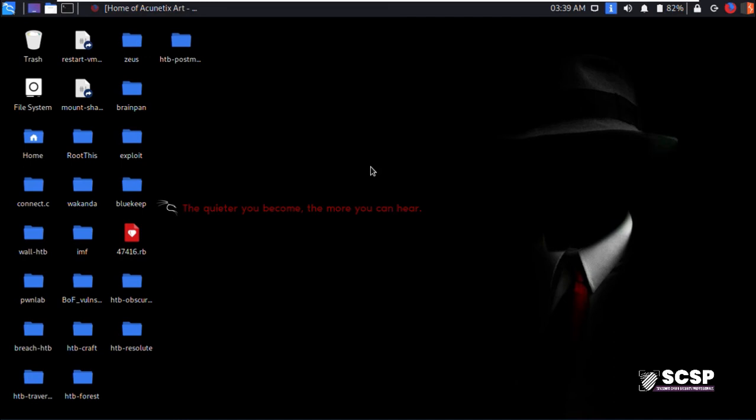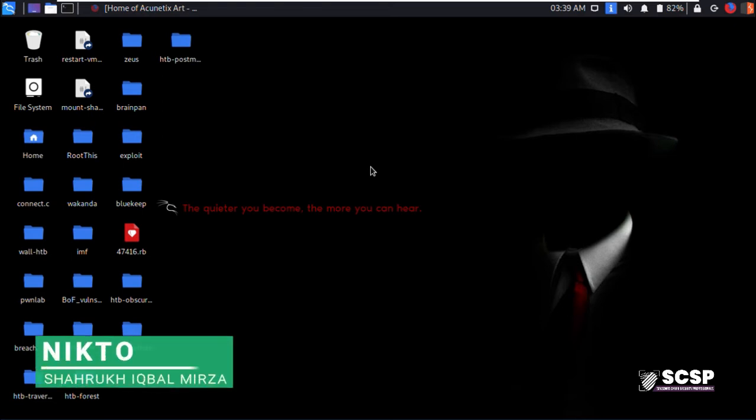Assalamu alaikum guys and welcome back to SCSP Community's YouTube channel. The tool that we're going to be discussing today is Nikto.